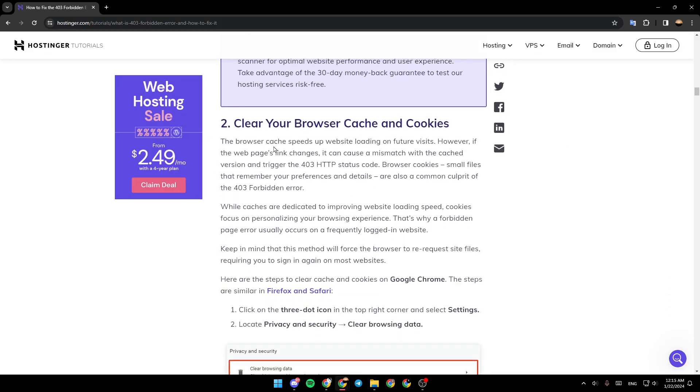Another way is by clearing your browser cache and cookies. The browser cache speeds up website loading on future visits. However, if the web page's link changes, it can cause a mismatch with the cached version and trigger the 403 HTTP status code.